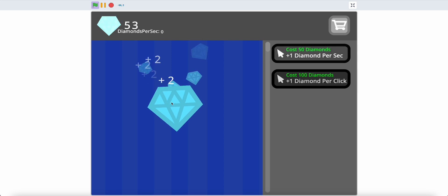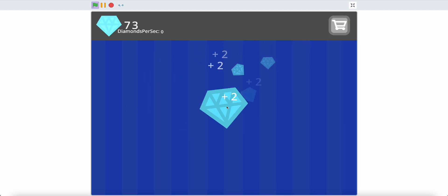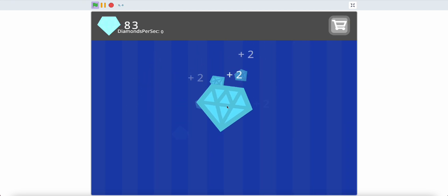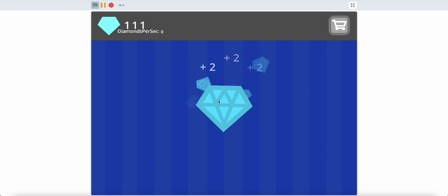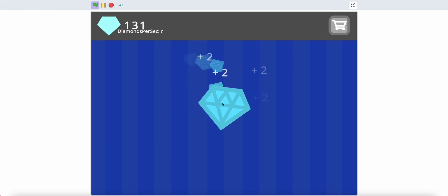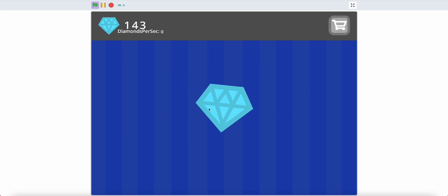Now you have a nice diamonds per click indicator in Scratch. Thank you for watching and have a fantastic day.